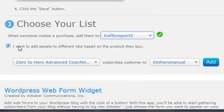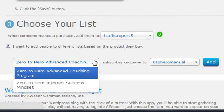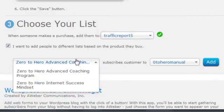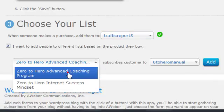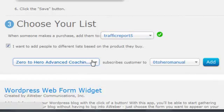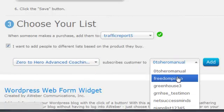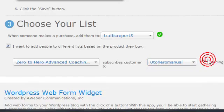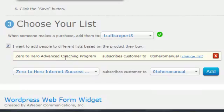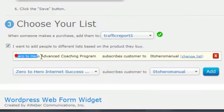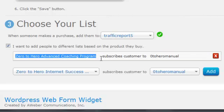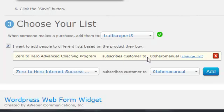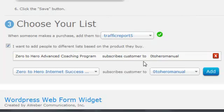You can also add different people based on the product that they buy. Here's all the products that you have. Based on which product they buy, you can add them to a certain list and just click Add. Now anytime someone buys a Zero to Hero Advanced Coaching program, they'll get subscribed to the Zero to Hero Manual.